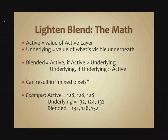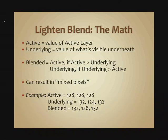Active is the value of the active layer. Underlying is the value of what's visible underneath the active layer. The blended result will use the active value if that's brighter than the underlying value. Otherwise it will use the underlying value.